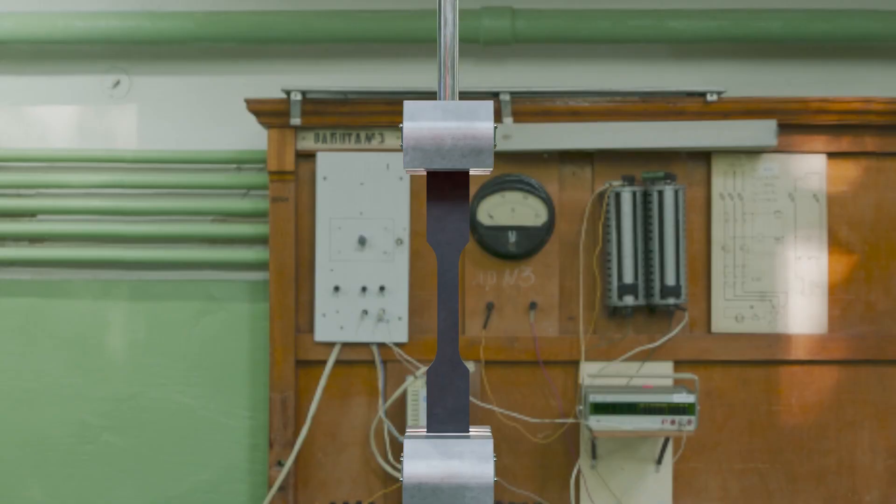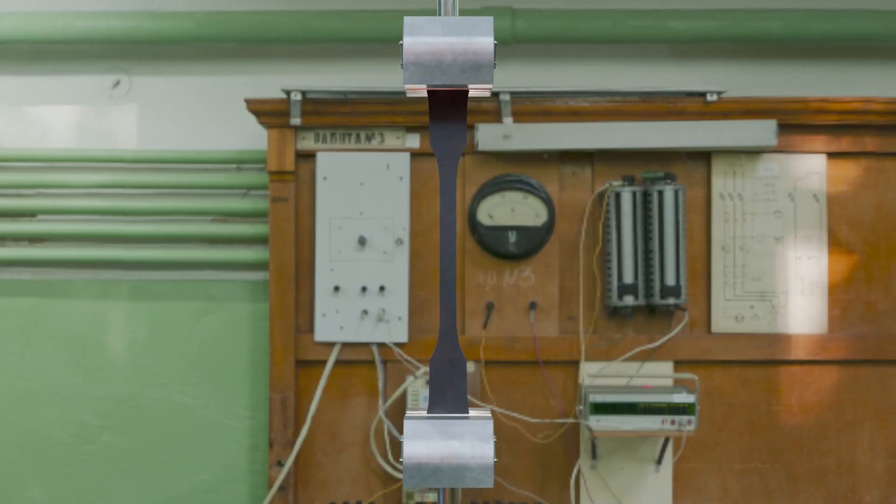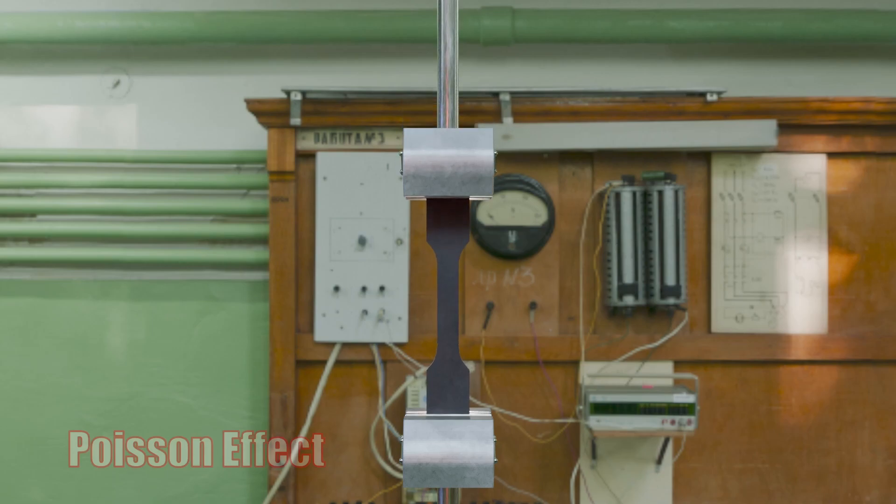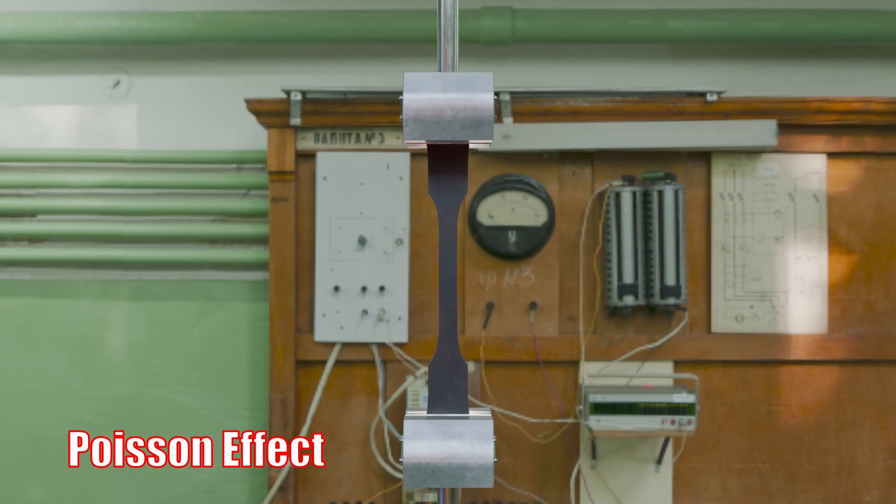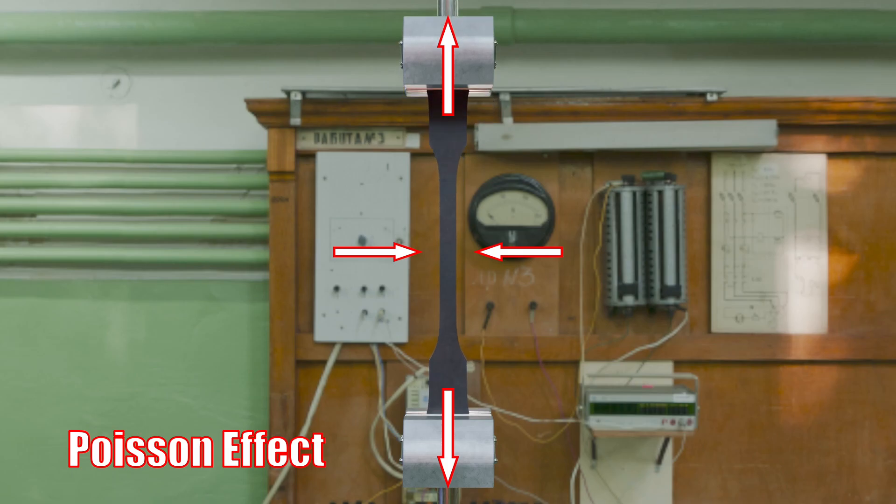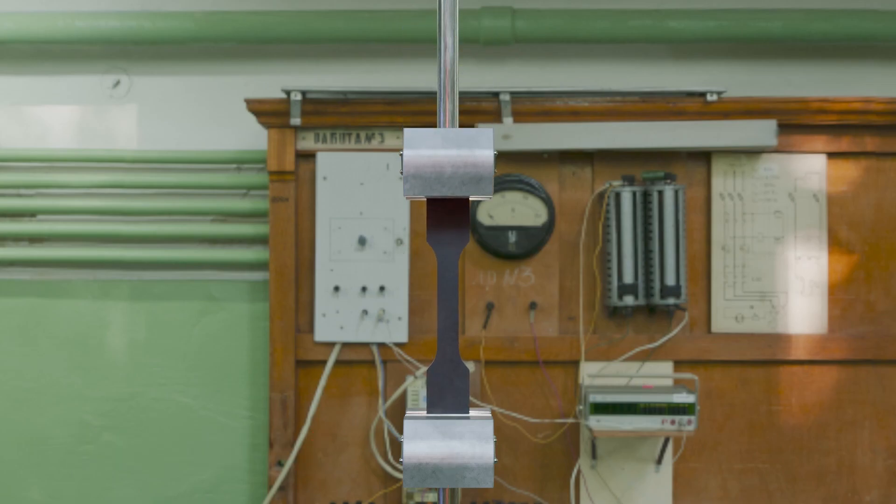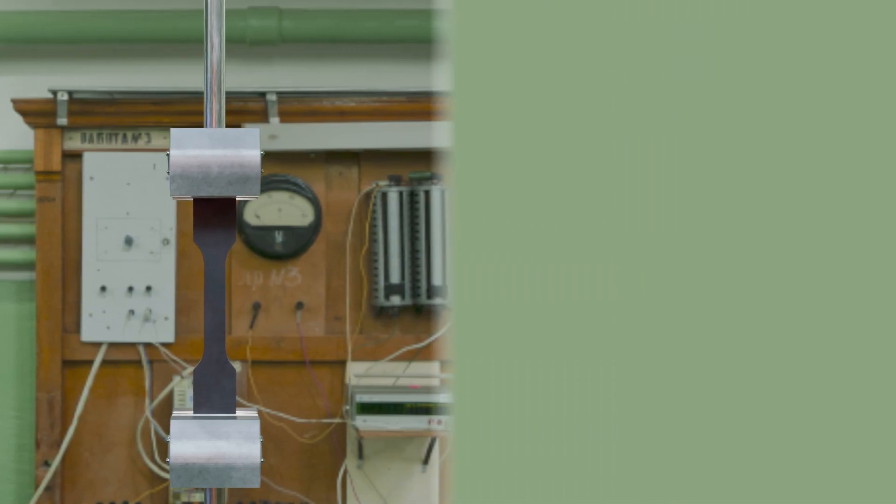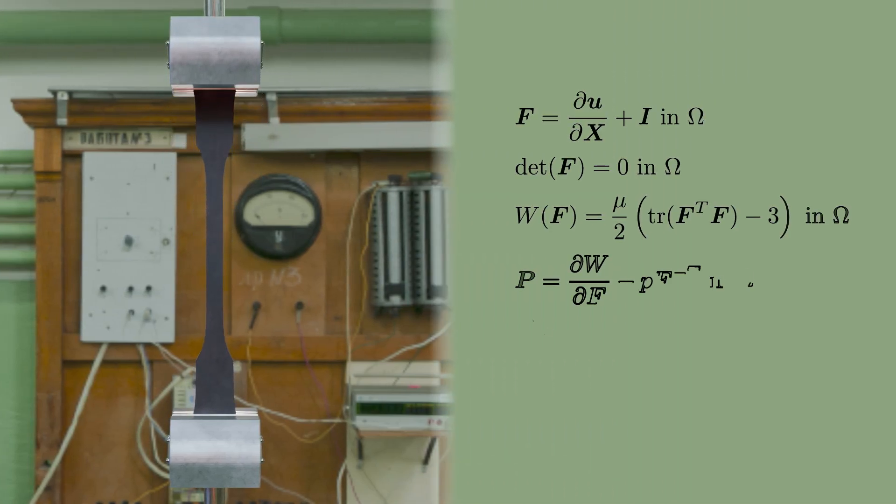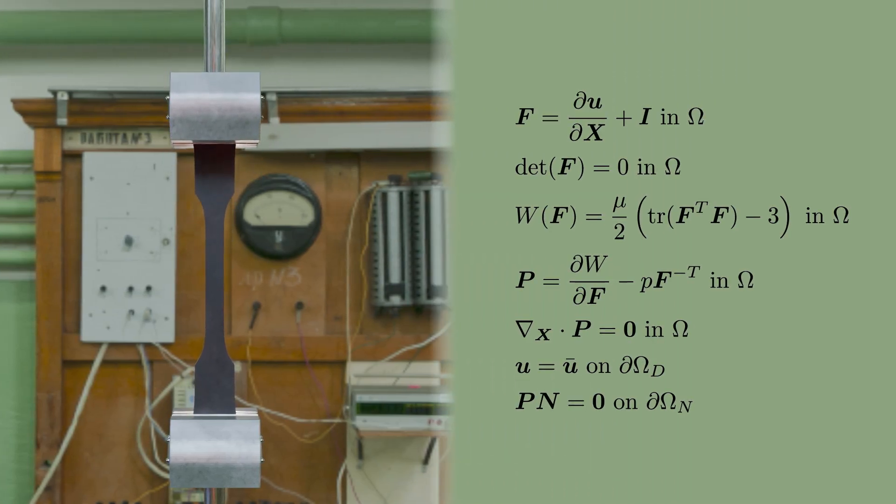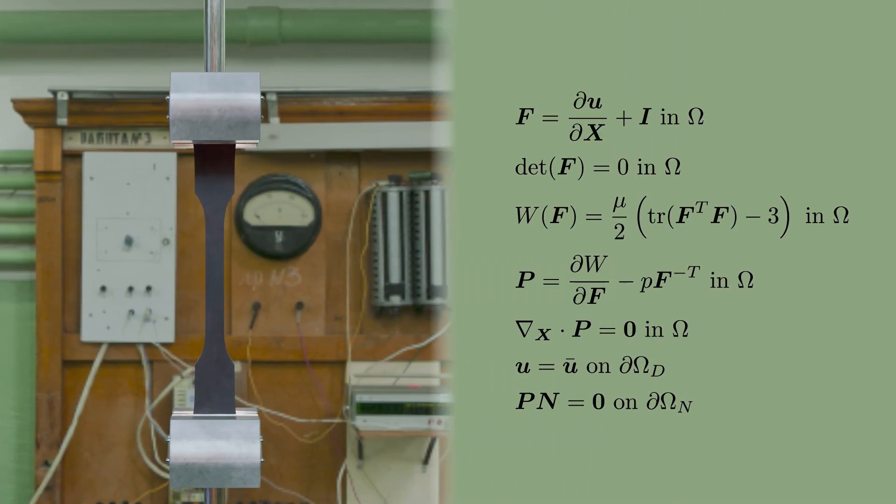In the simulation, we can nicely see that the deformation of the rubber looks more physical, and we can see the Poisson effect that was missing in the animation. The rubber gets slimmer in the directions perpendicular to the applied stretch. In contrast to the animation, where we told the object how to behave, in the simulation the physics tells the object how to behave. This is the subtle but important difference.